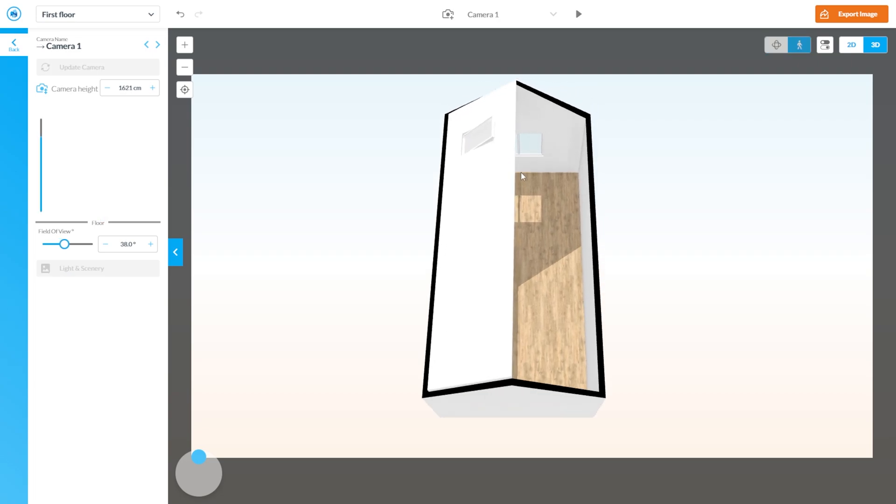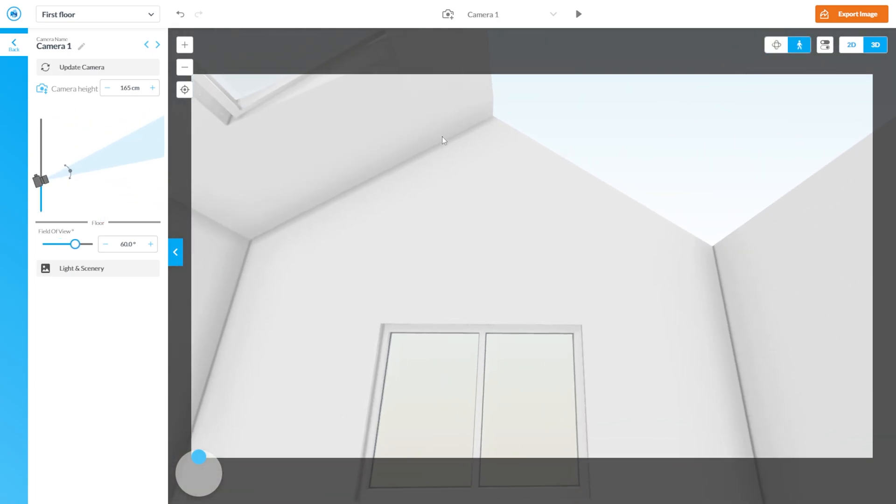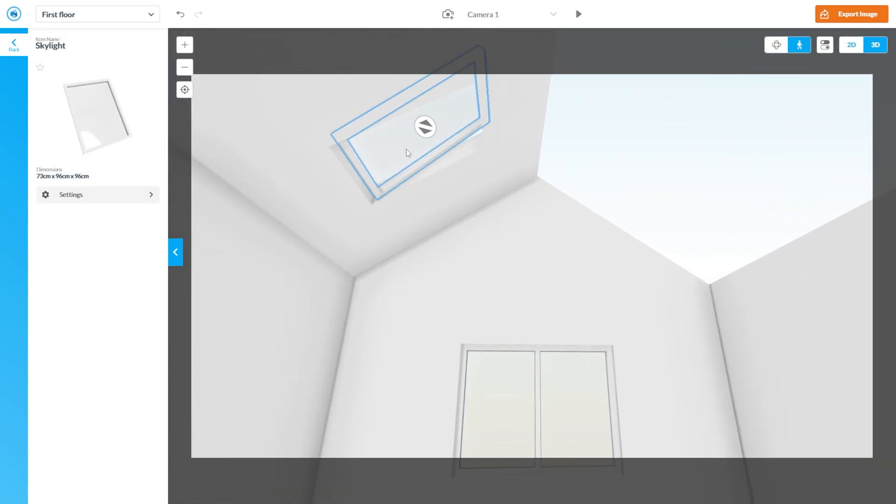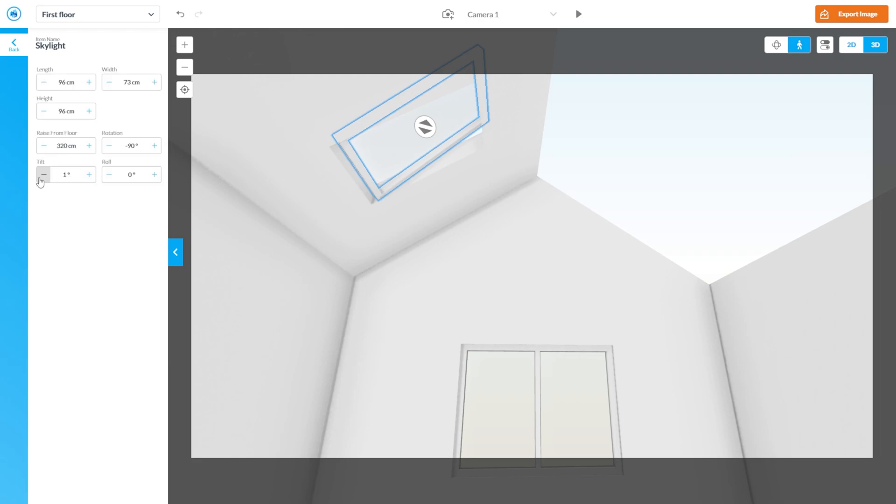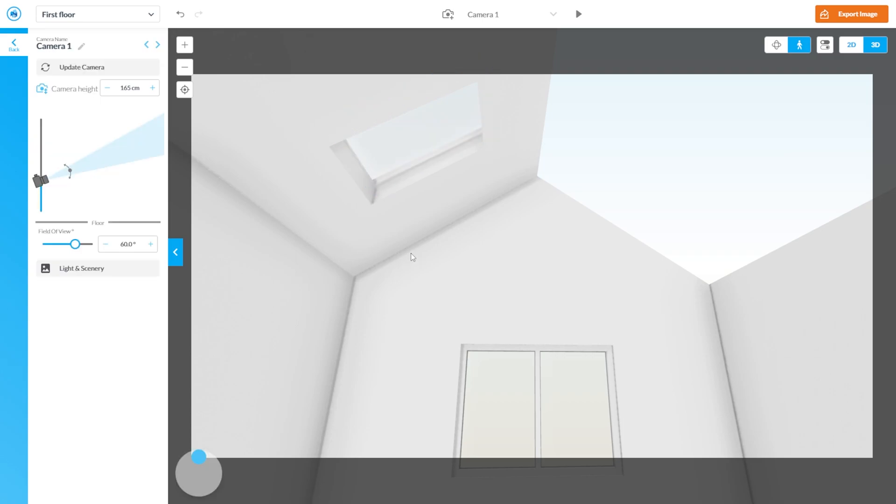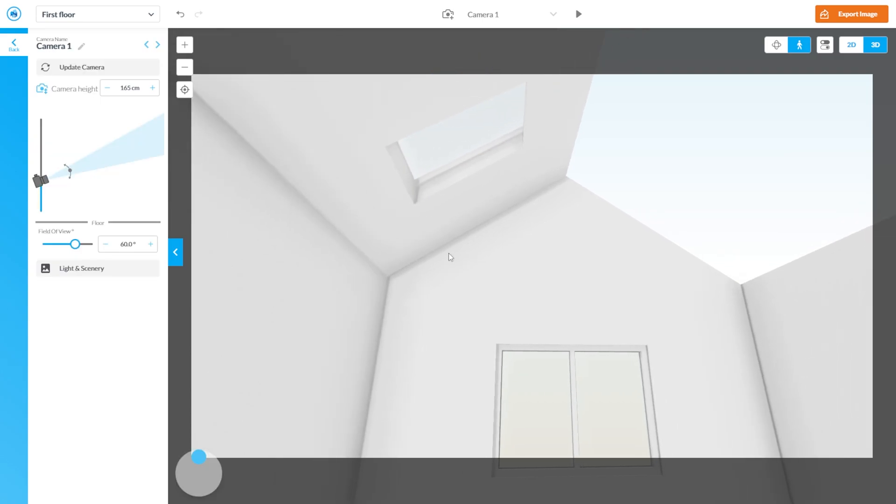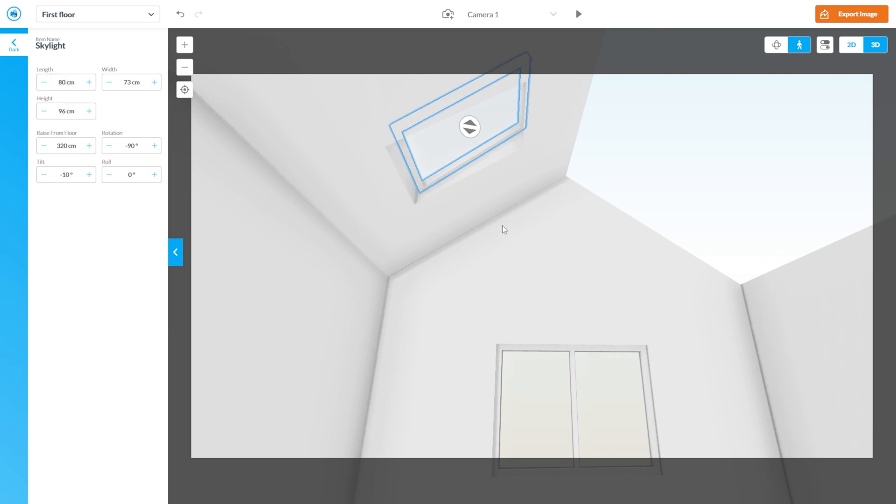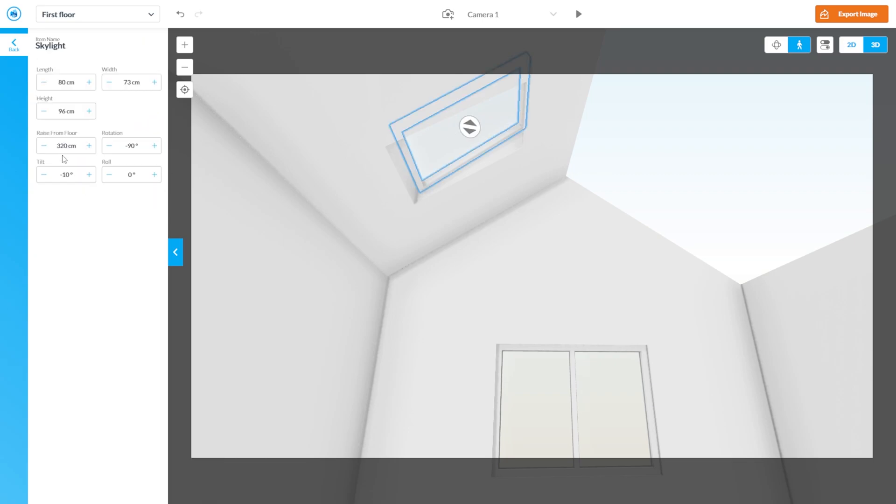So as you notice the thickness shows in this 3D. What we have to do next is to adjust the skylight. Let's tilt the skylight to match the sloping of the vaulted ceiling. Let's adjust the length to 80 I guess and tilt it again.